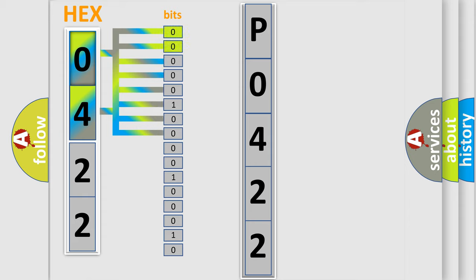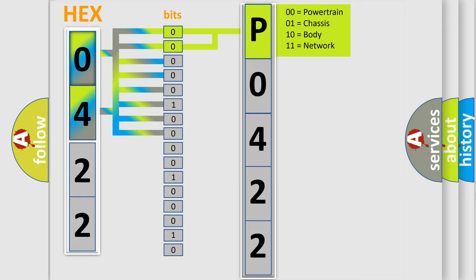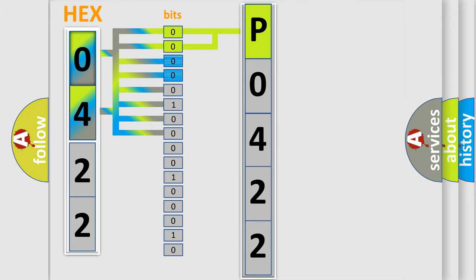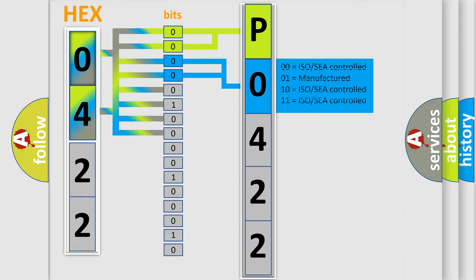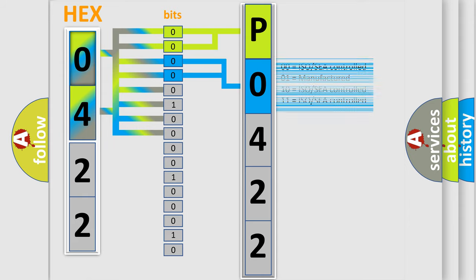By combining the first two bits, the basic character of the error code is expressed. The next two bits determine the second character. The last bits of the first byte define the third character of the code.